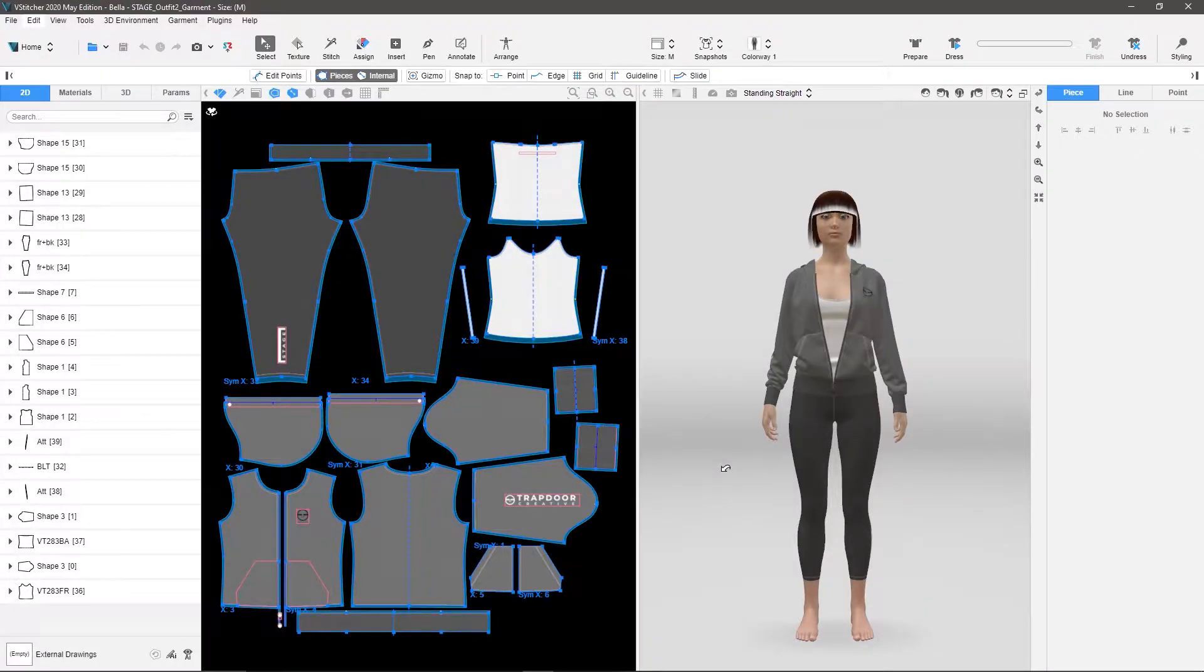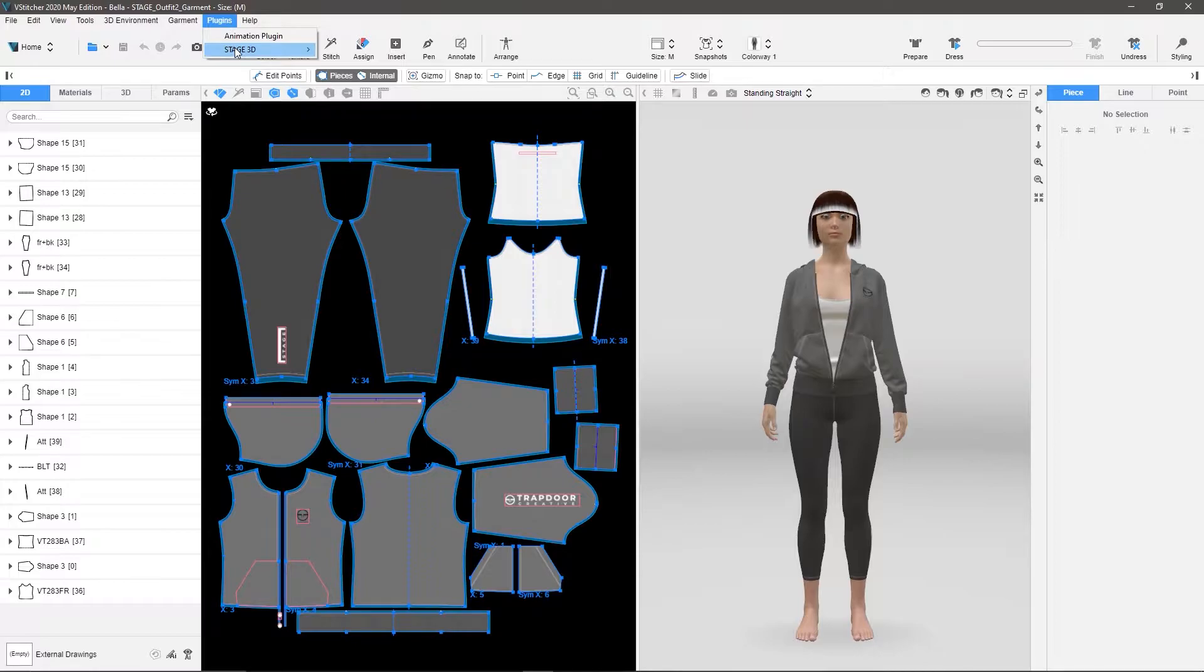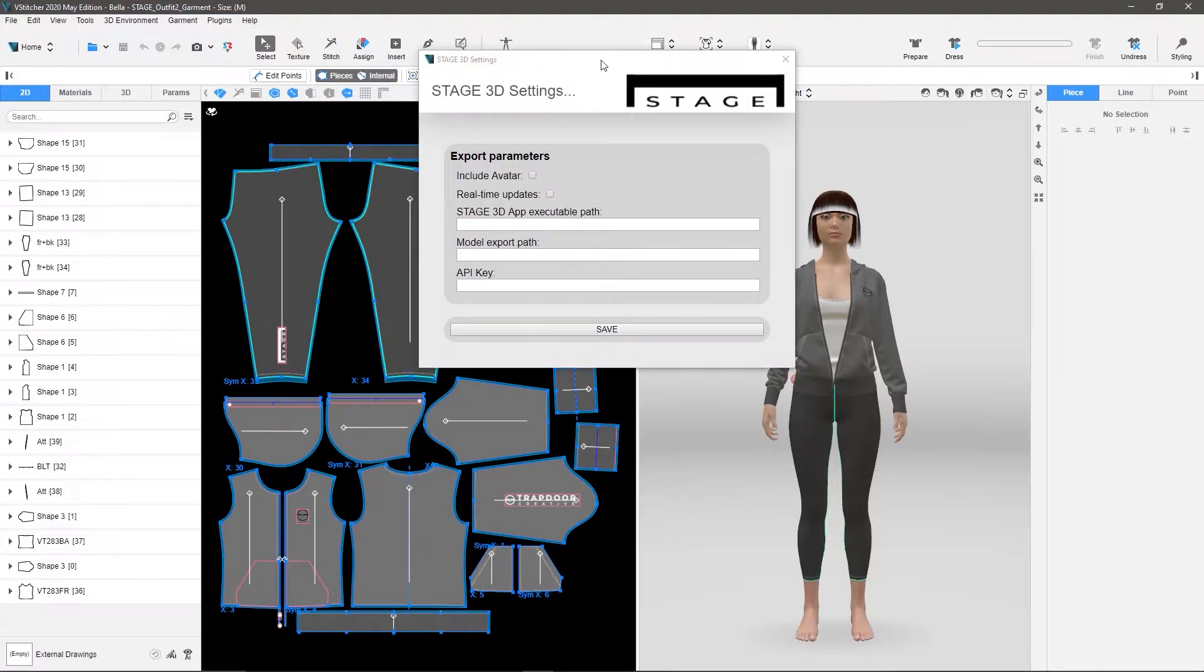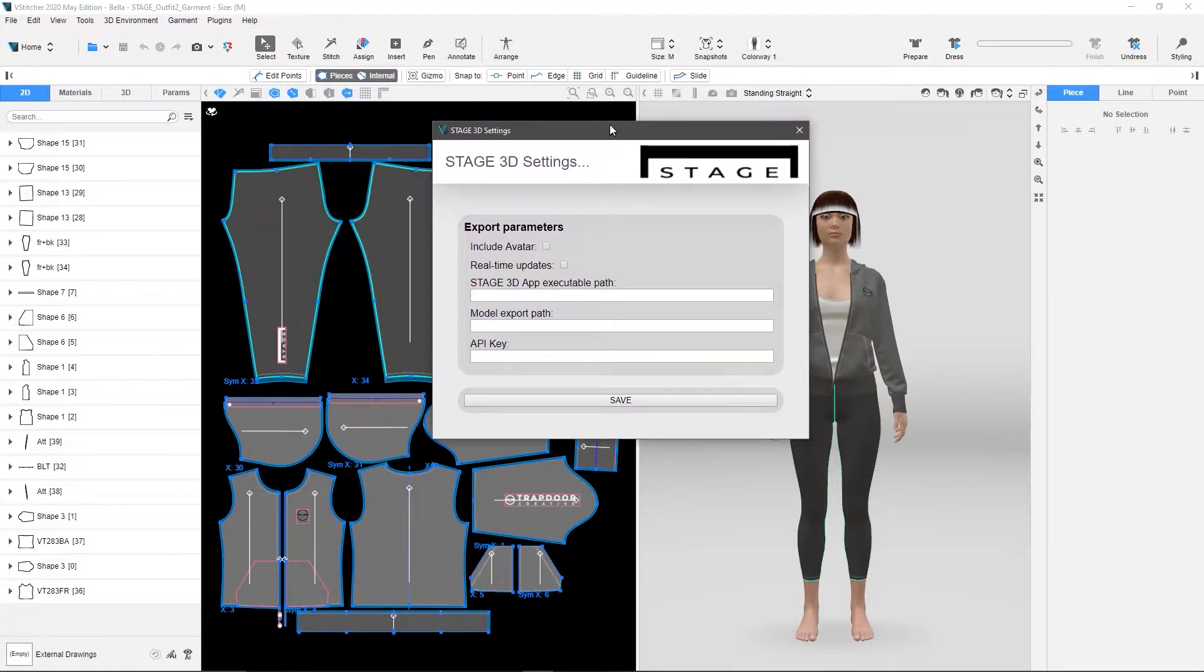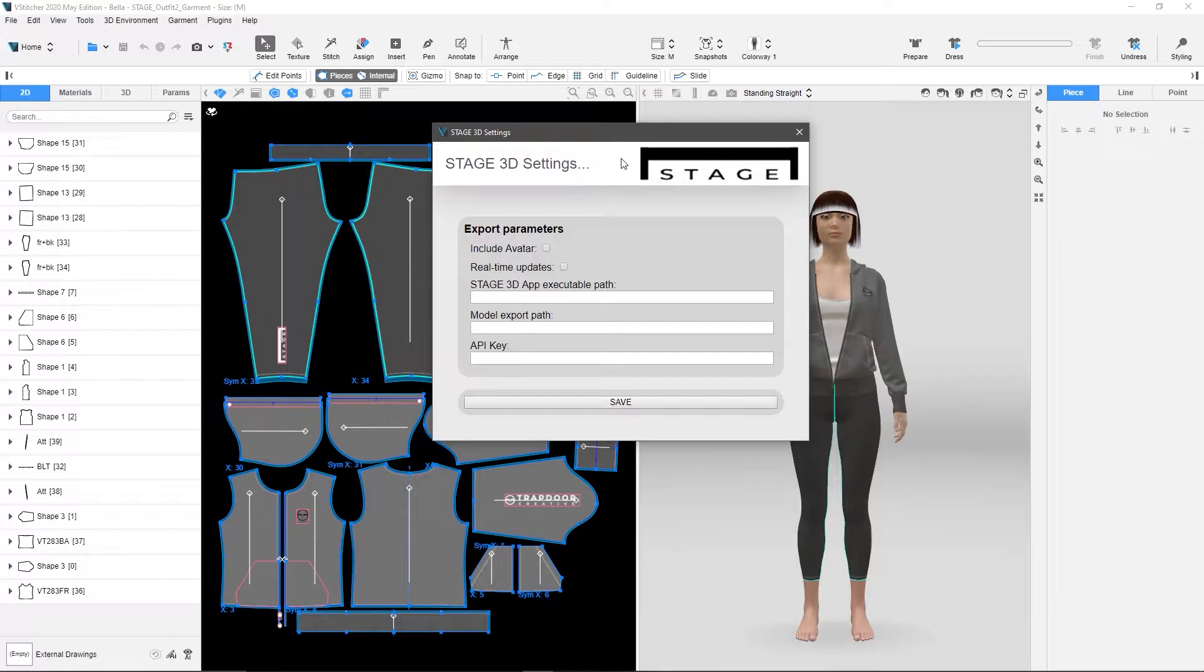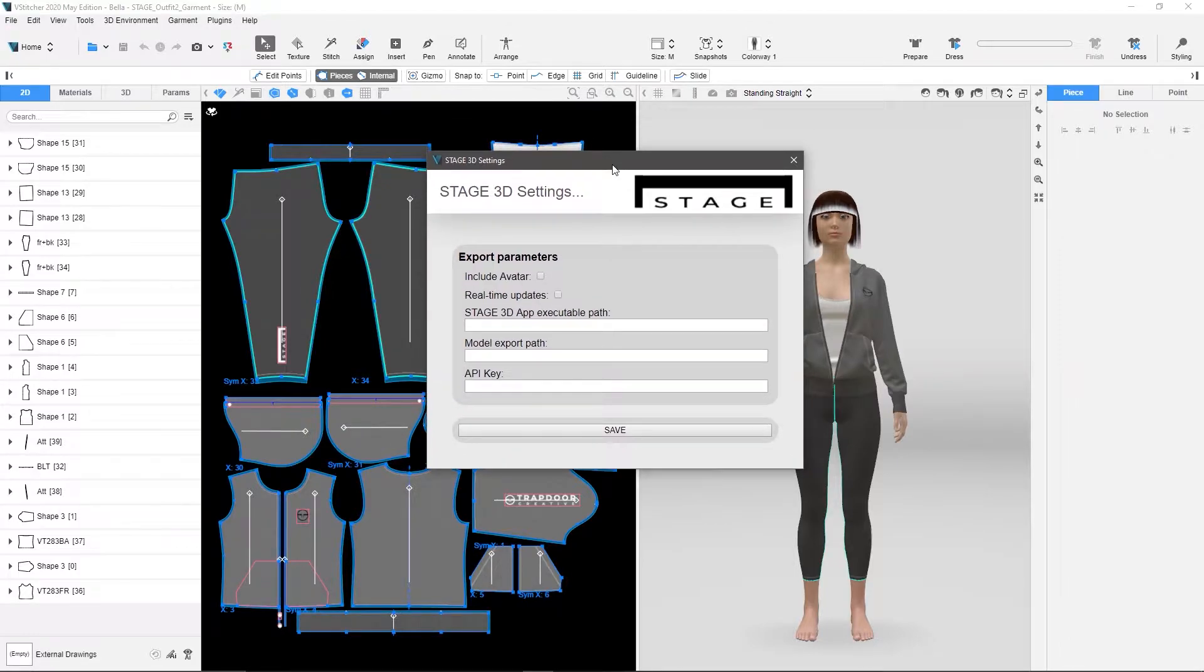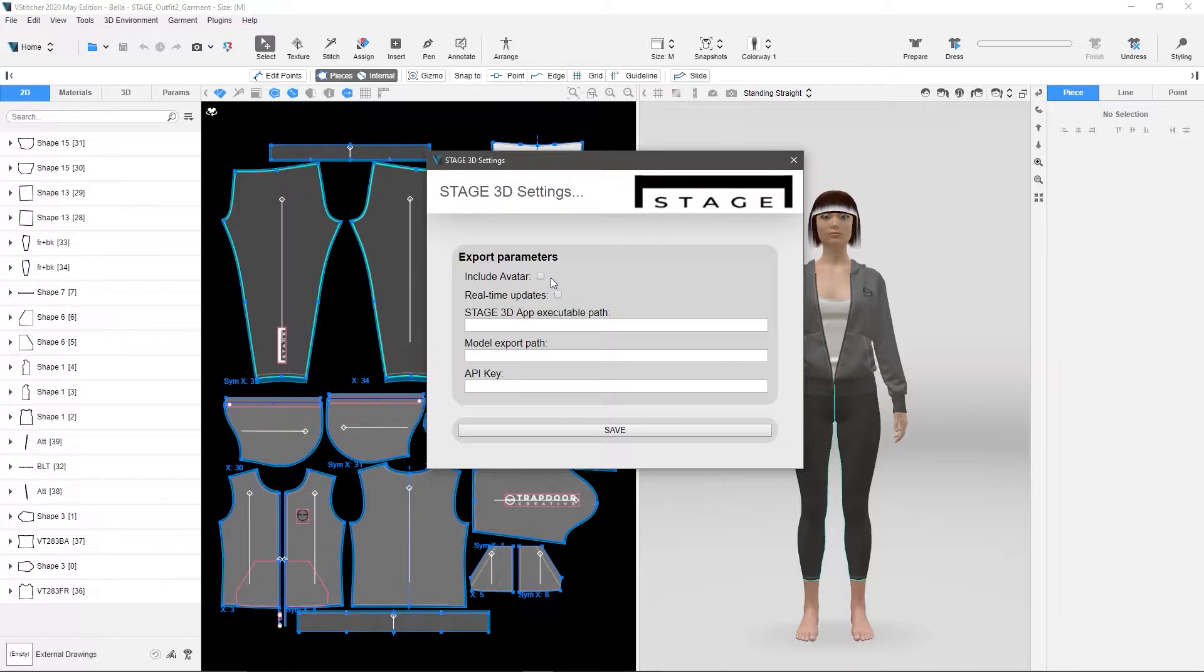So now let's configure the plugin. So let's go up to Plugins, Stage 3D, Settings. Now in this window, what we're going to do is we have a few options that we can set up. The first one is including the avatar. Now this just tells it whether or not I want the avatar to go over to stage with the outfit or not.